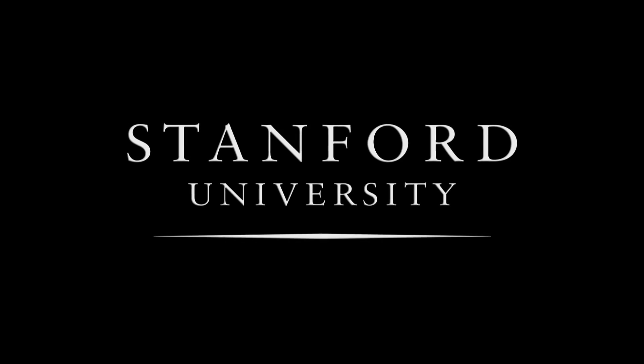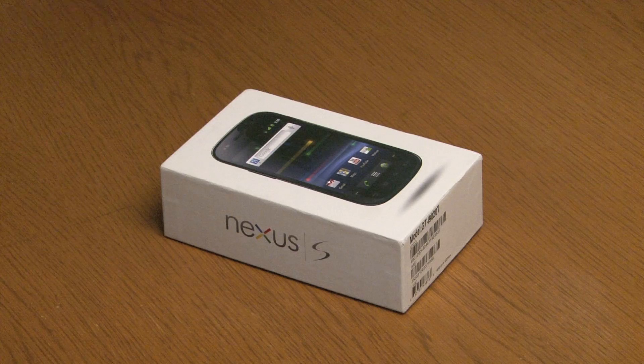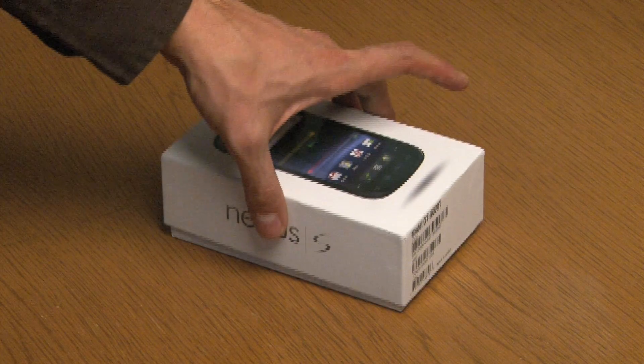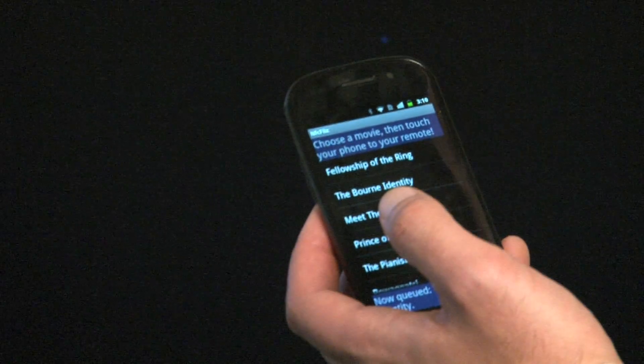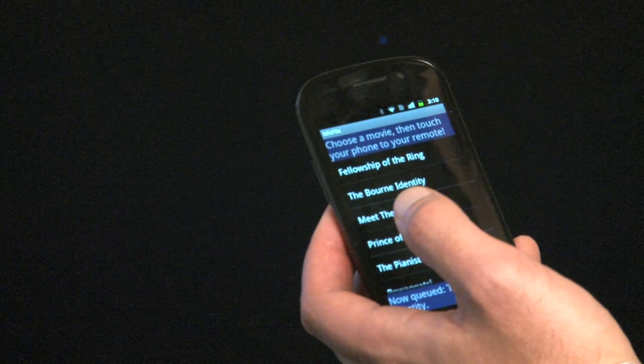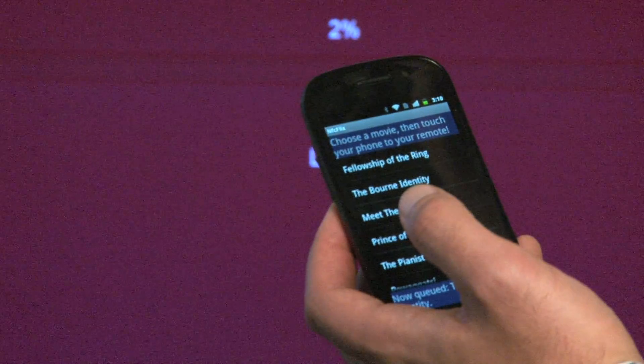Stanford University. We have all of these devices around us — phones in our pockets, TVs in our living rooms. How do we get these devices to work together to do something useful and fun for us? From a user's point of view, it has to be dead simple to use, and from a developer's point of view, these programs have to be really easy to write.